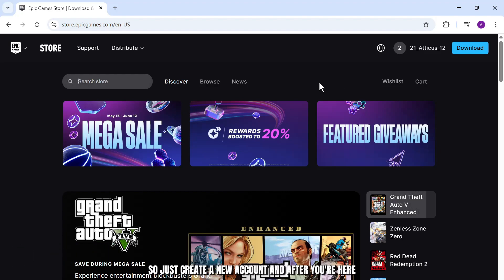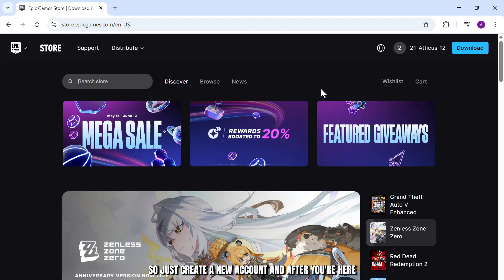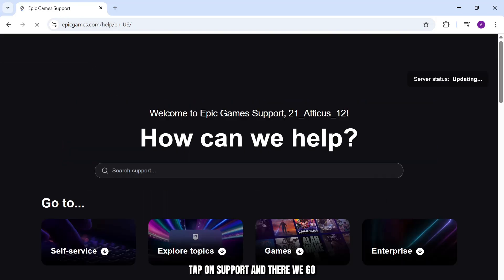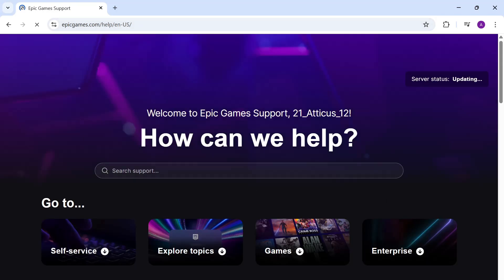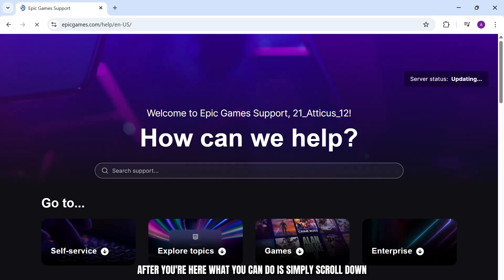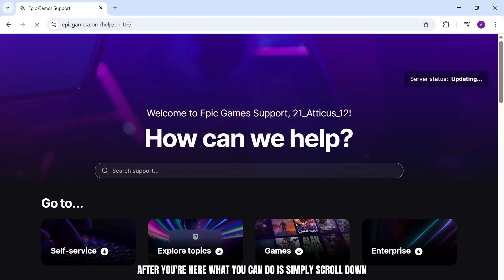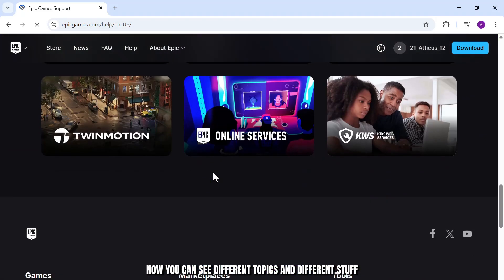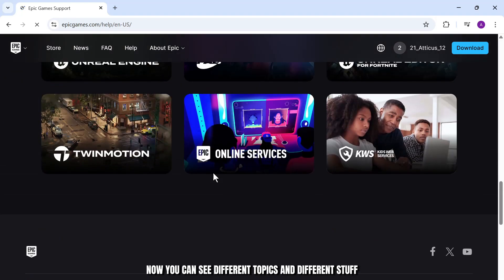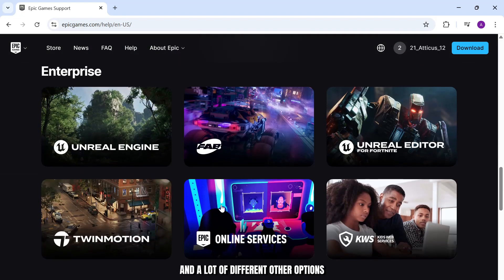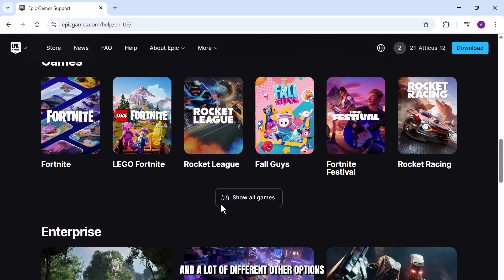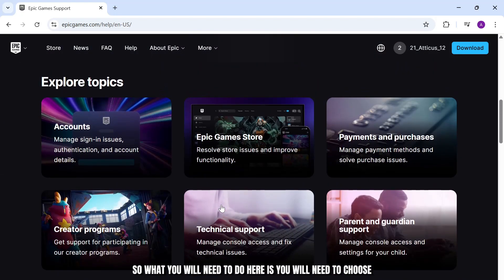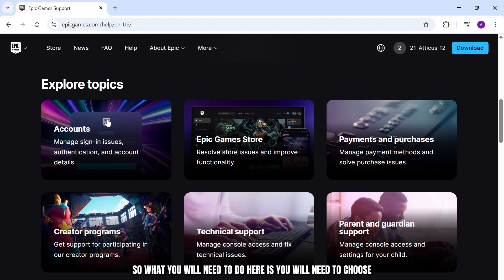Just create a new account and after you're here, head over to Support. Tap on Support and there we go. After you're here, what you can do is simply scroll down. You can see different topics and a lot of different options.